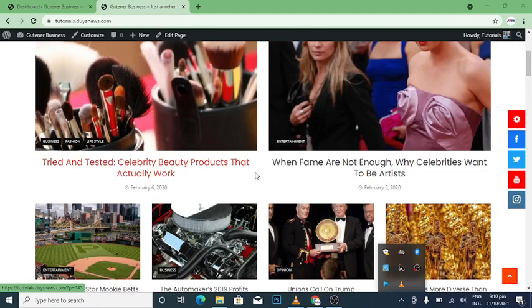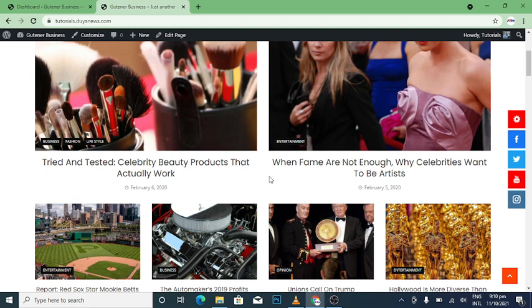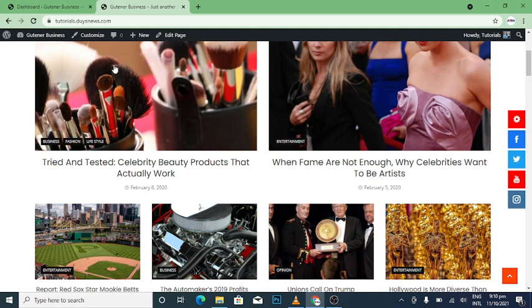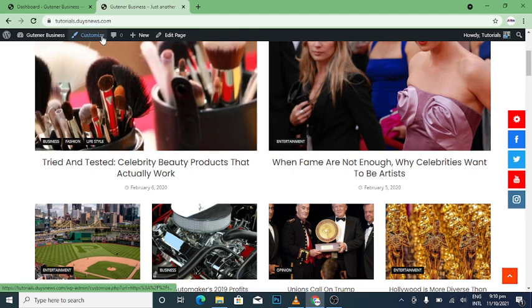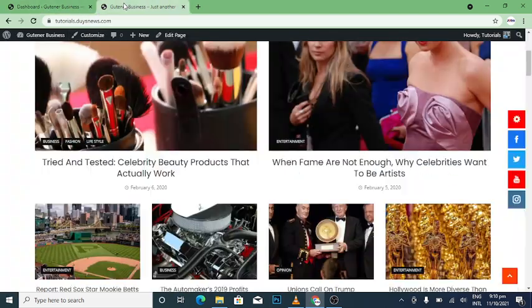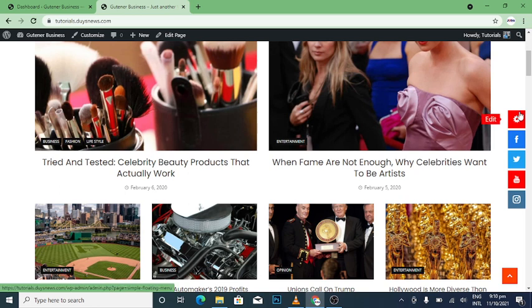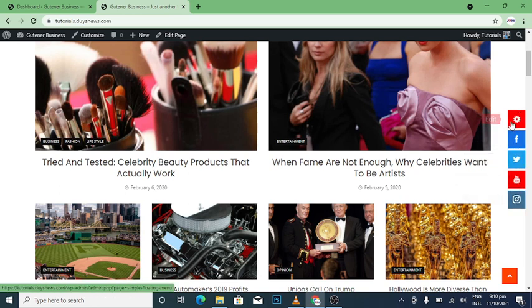All right, we thank God for today. We are going to continue how to design a website with a Vera News theme. When you open your dashboard, there's a link you'll be seeing something here at the right side of your laptop.